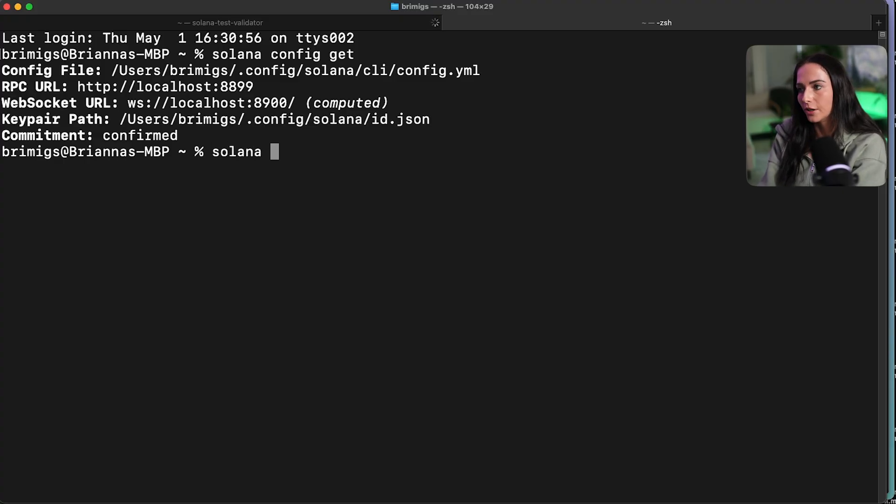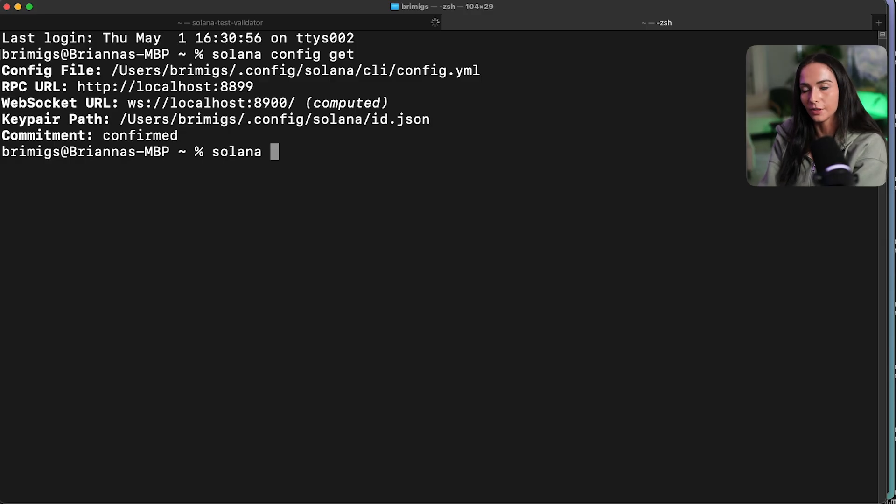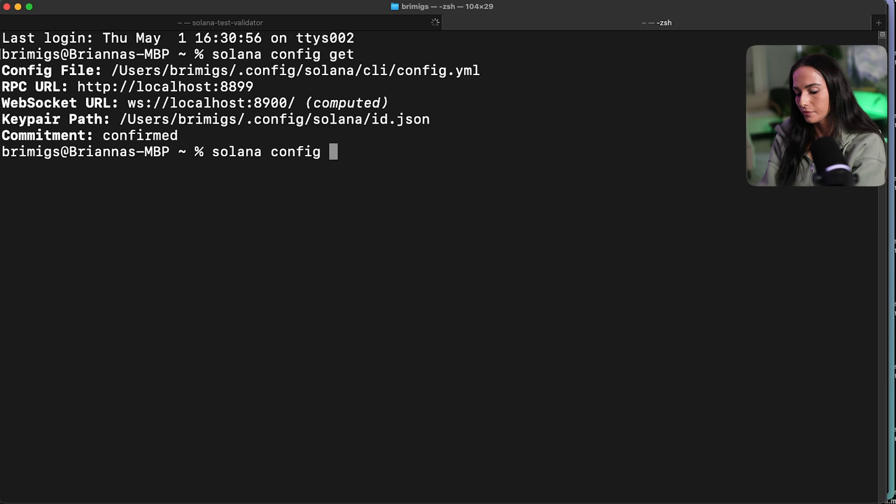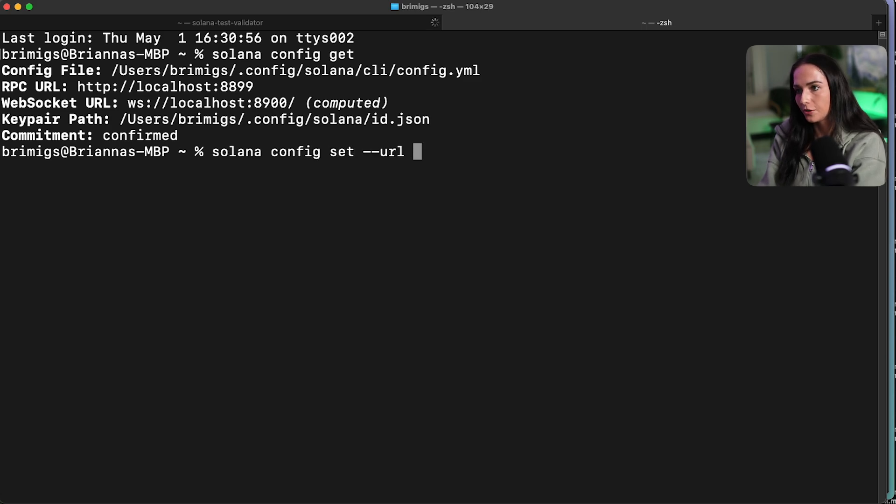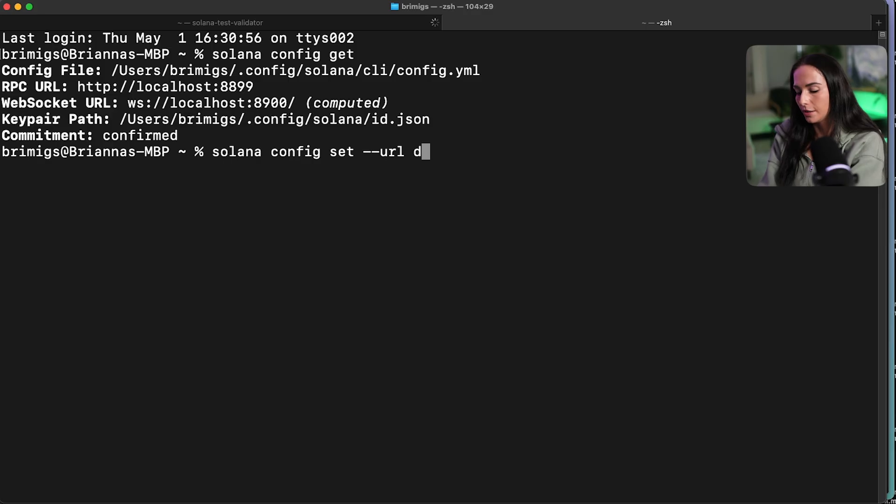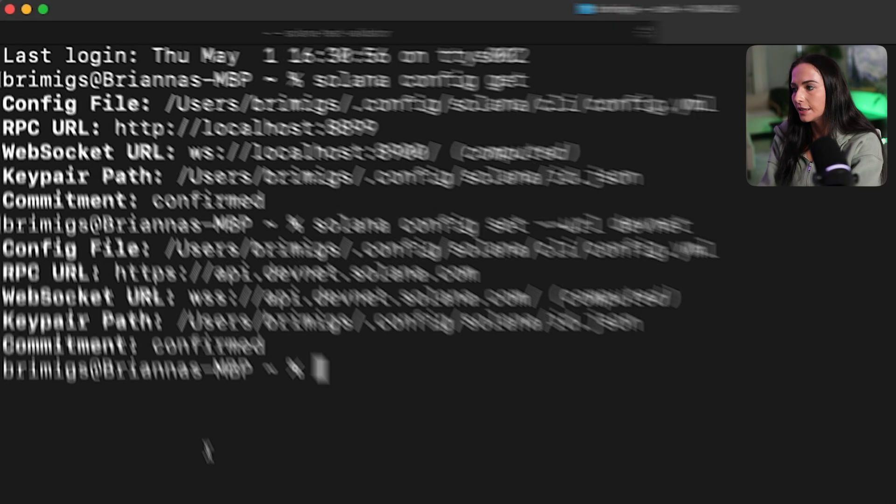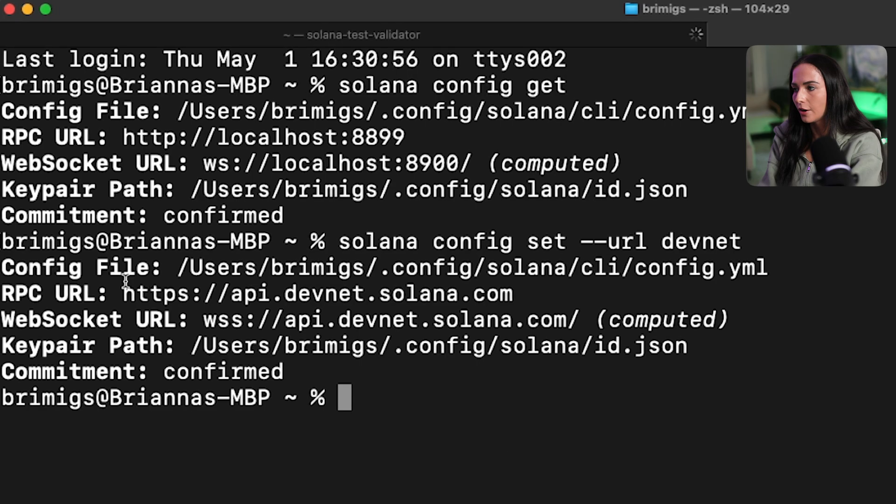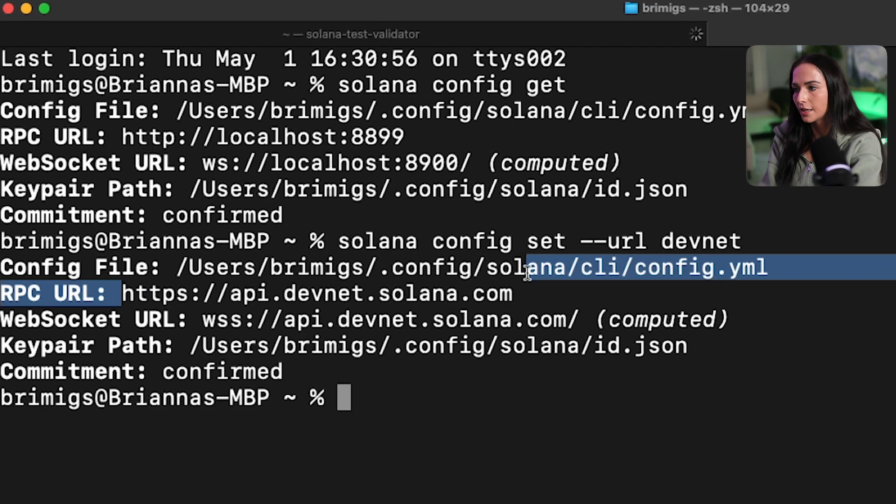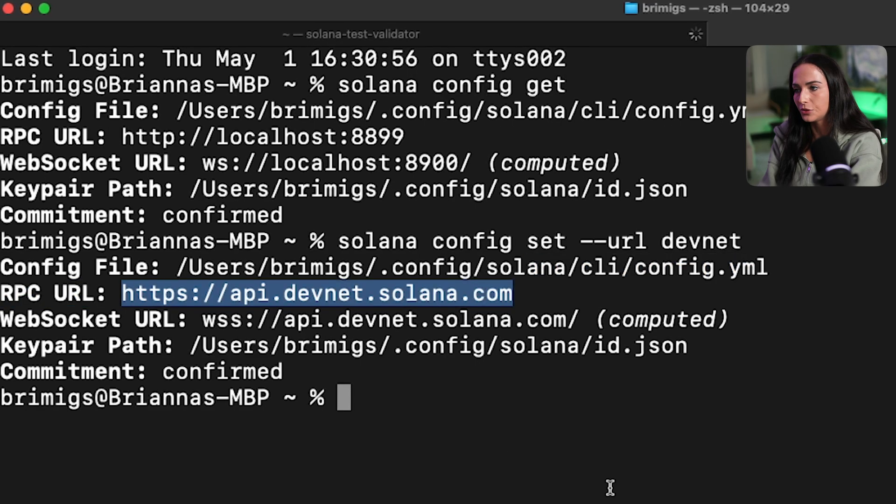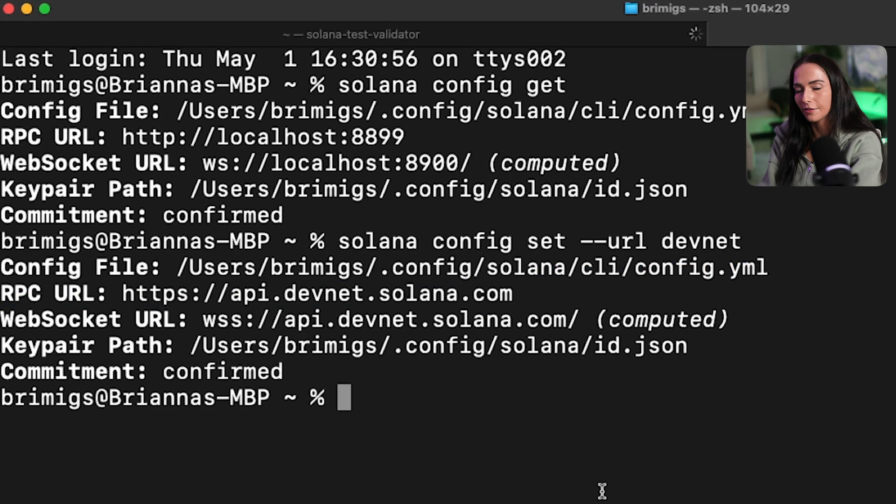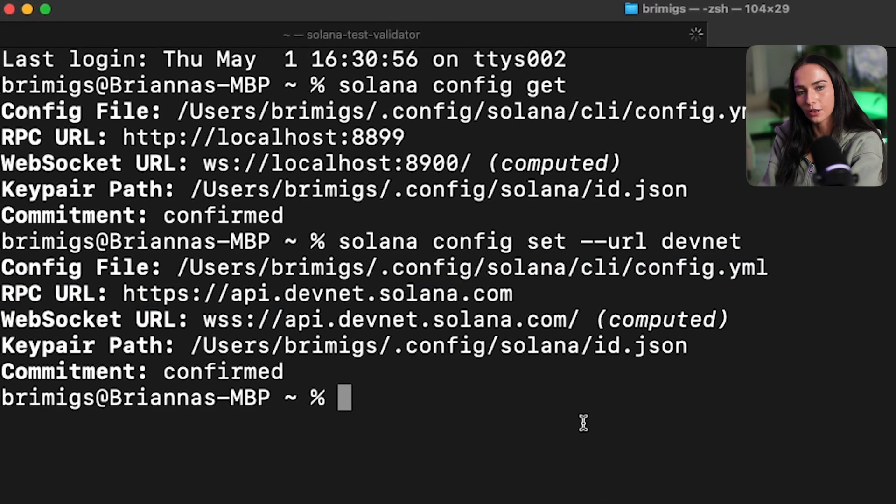So for example, if I wanted to test against DevNet instead of local net, I'm going to run Solana config set, specify the URL, and I'm going to put DevNet. And now you can see that my RPC URL has been updated to the DevNet URL for Solana.